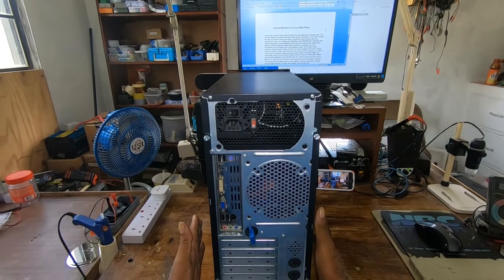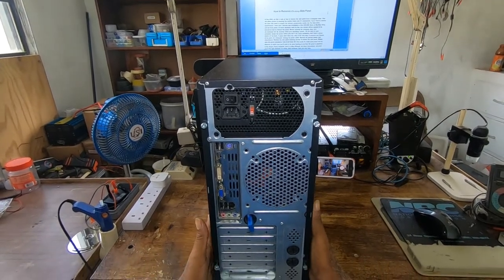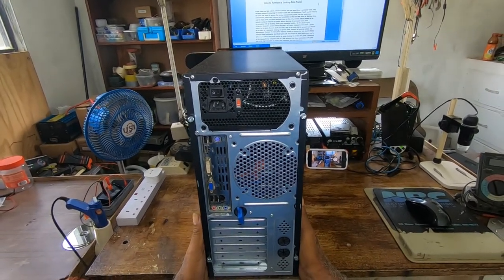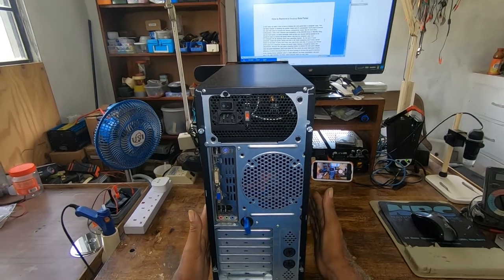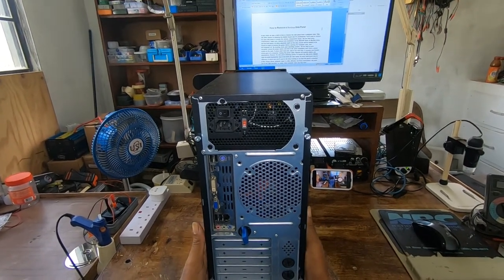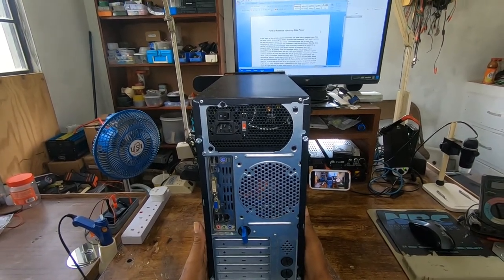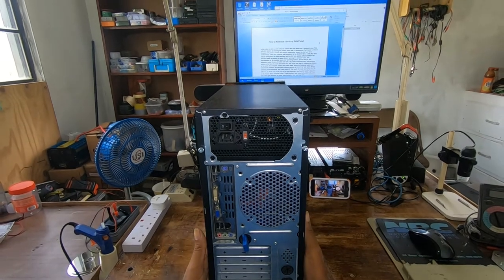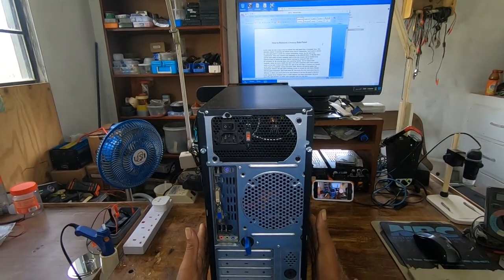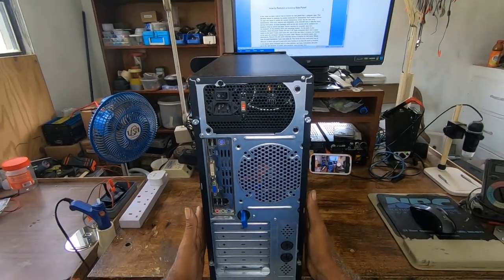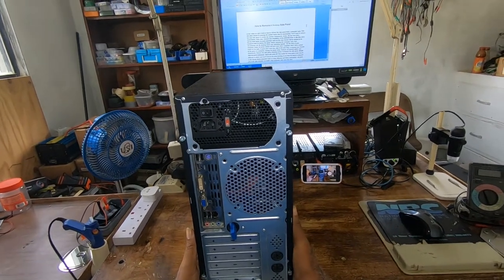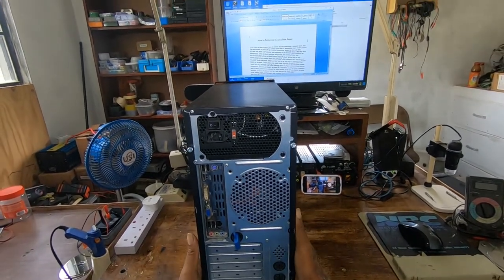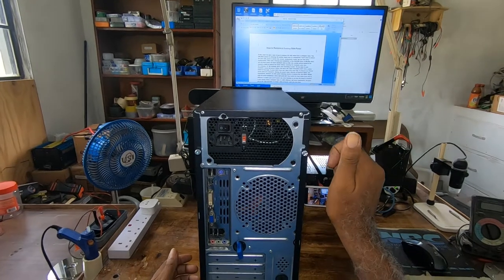So the chassis you have, or the case you have, you would look at it to see how your case would be coming out, or your cover would be coming out. On this one, it's just two thumb screws.